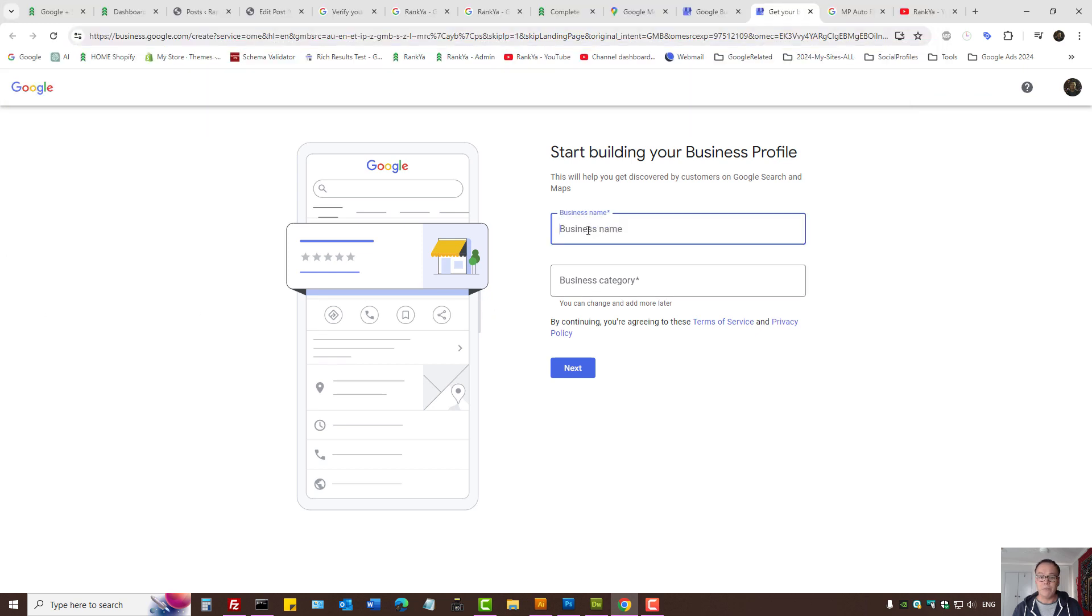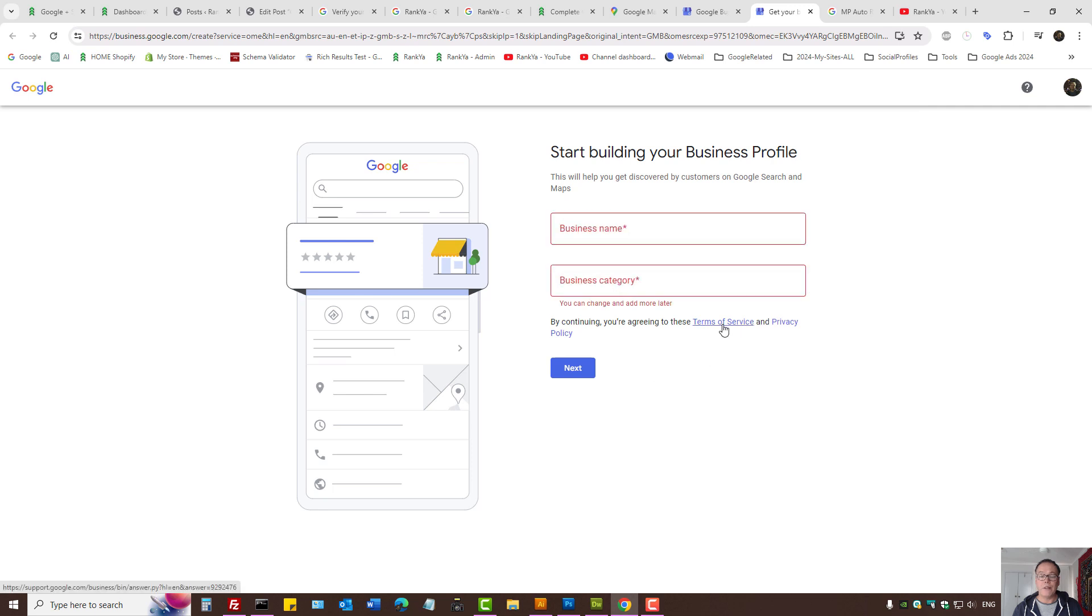Simply provide a name and business category. Read terms and conditions and privacy policy and simply follow the prompts.